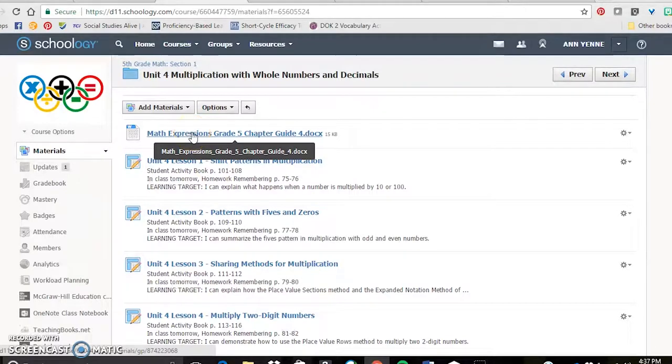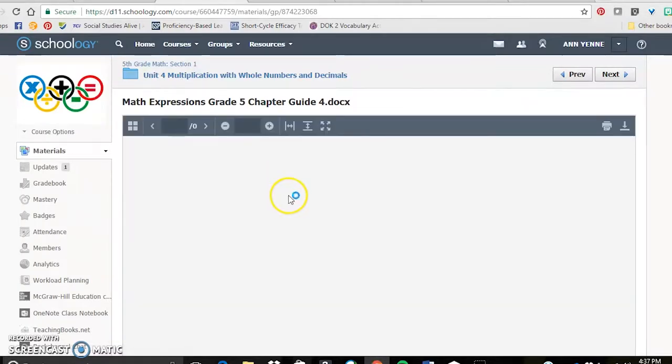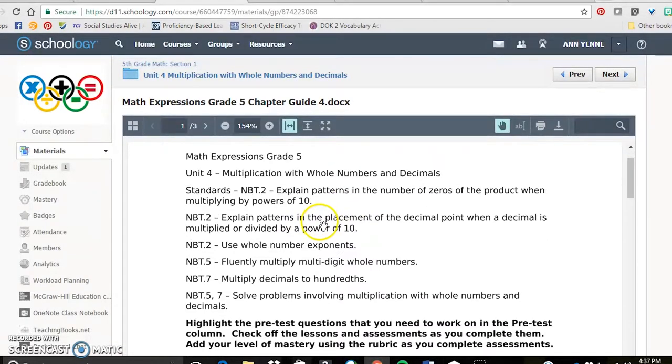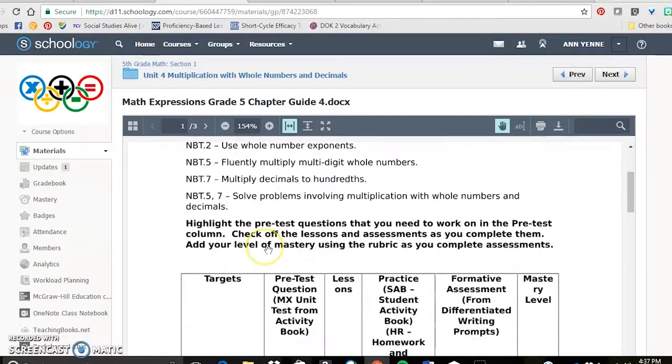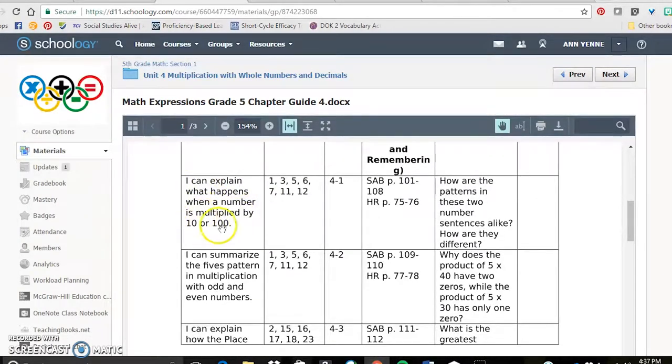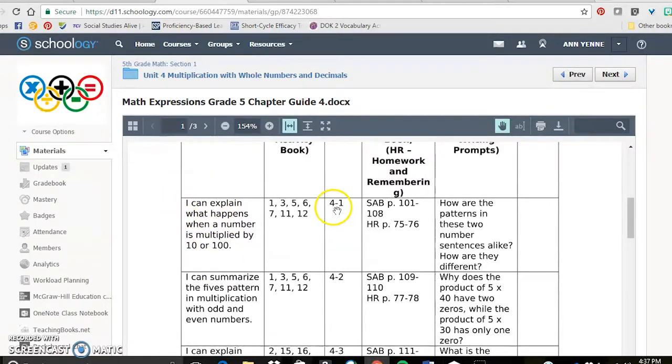In each unit folder there is a chapter guide, and so they can open that up and keep track of where they are. So here are standards again. Here are learning targets. And those learning targets are also posted on each lesson, which I'll show you in just a minute.